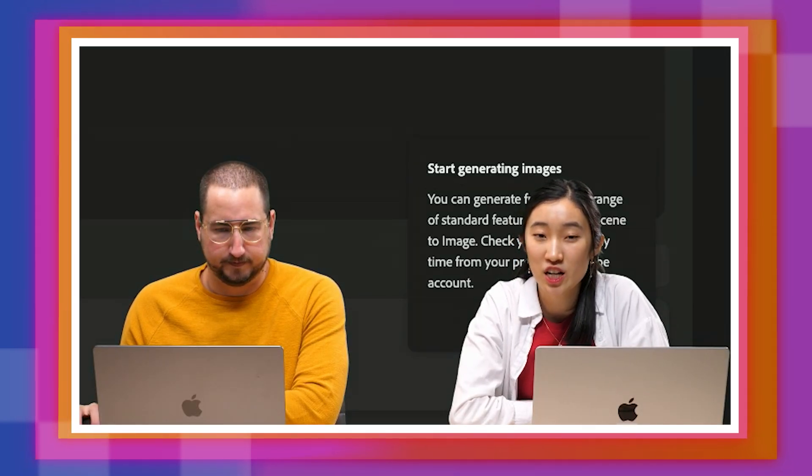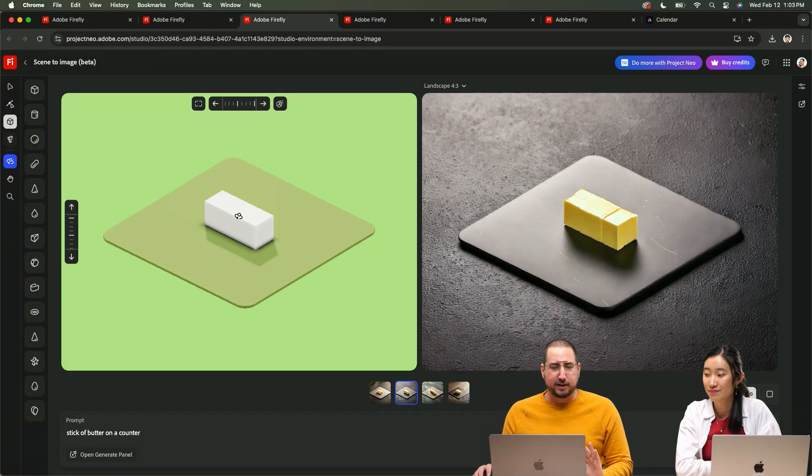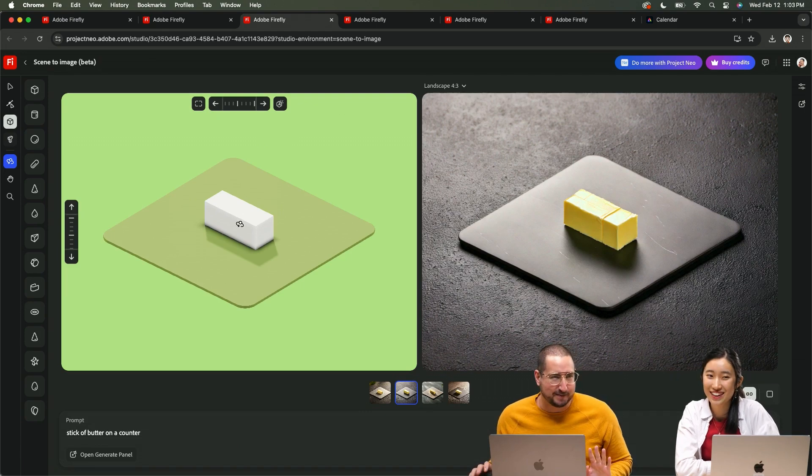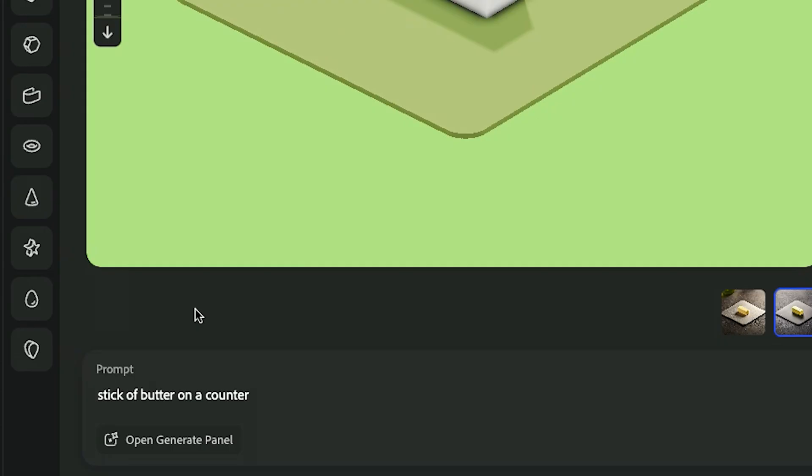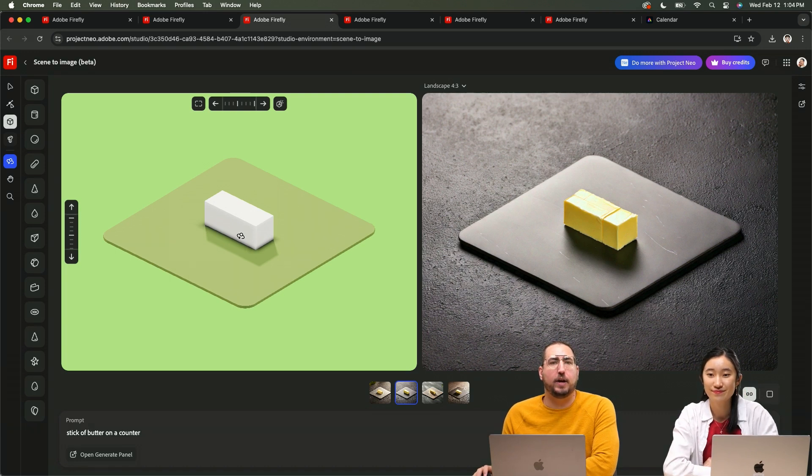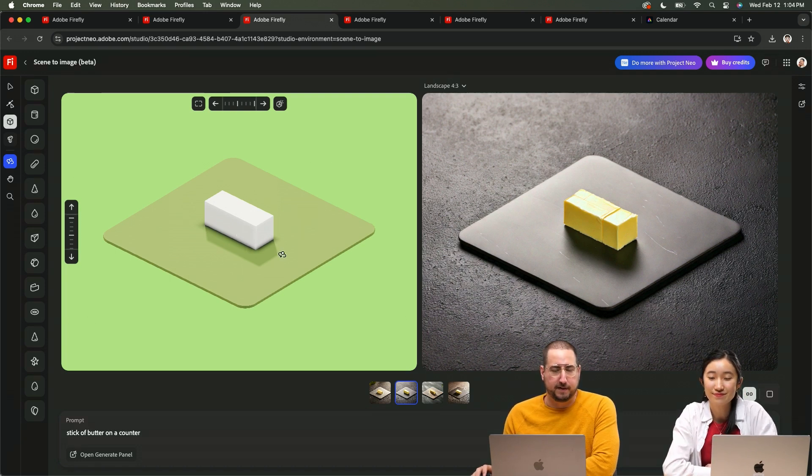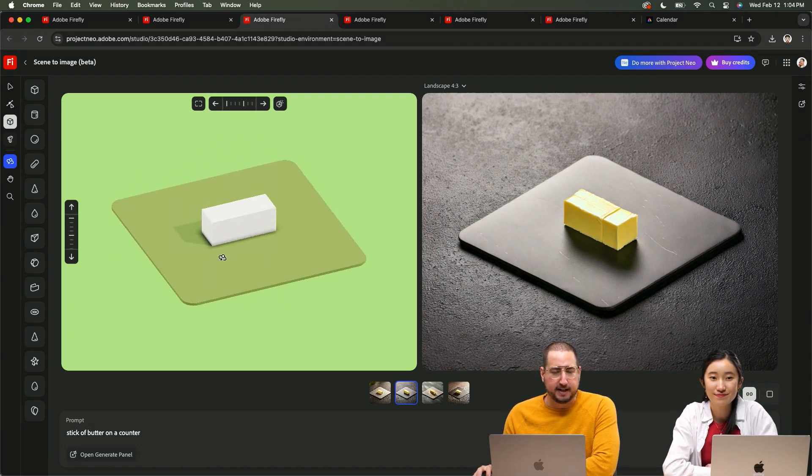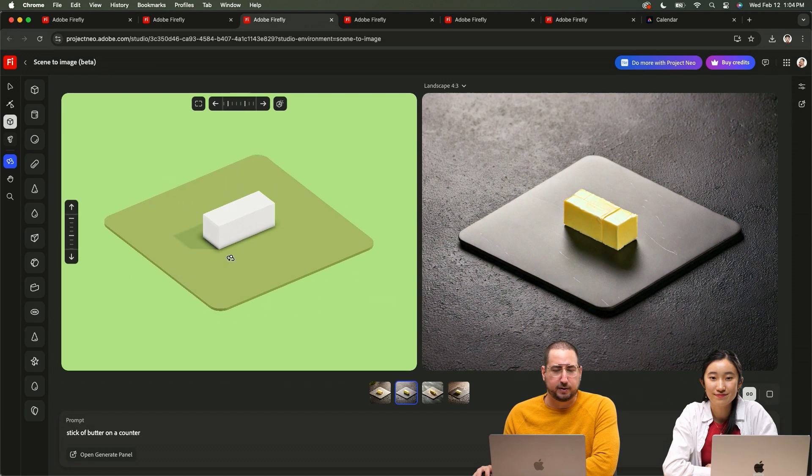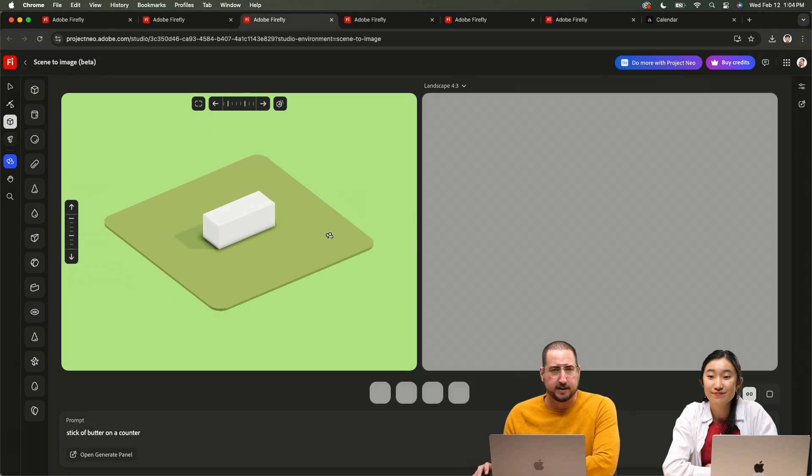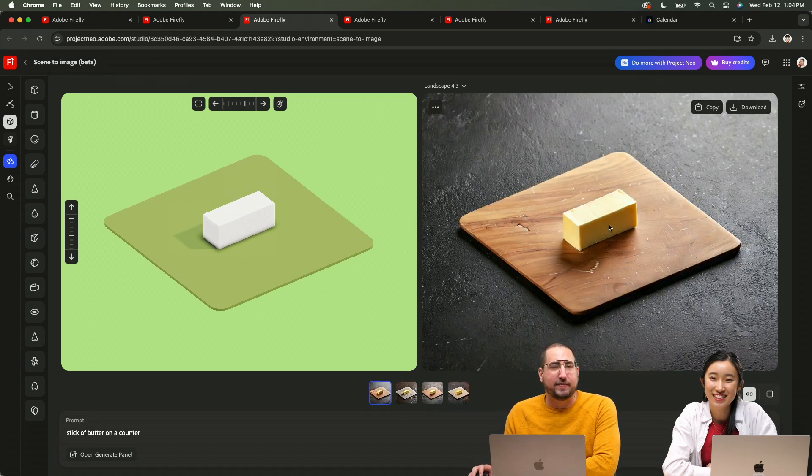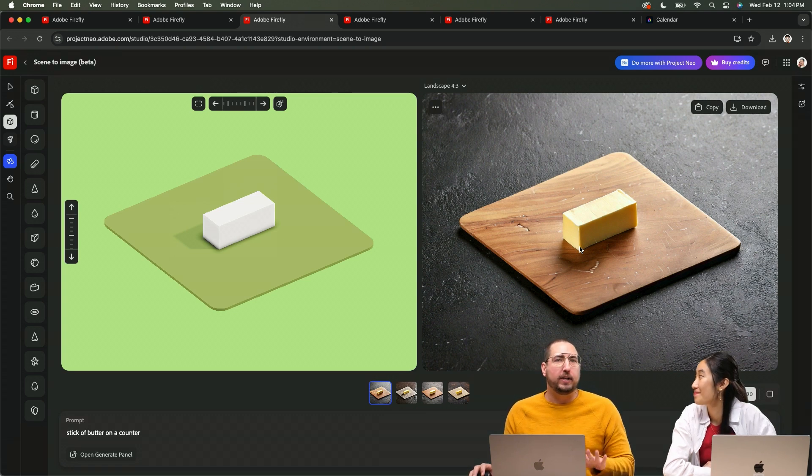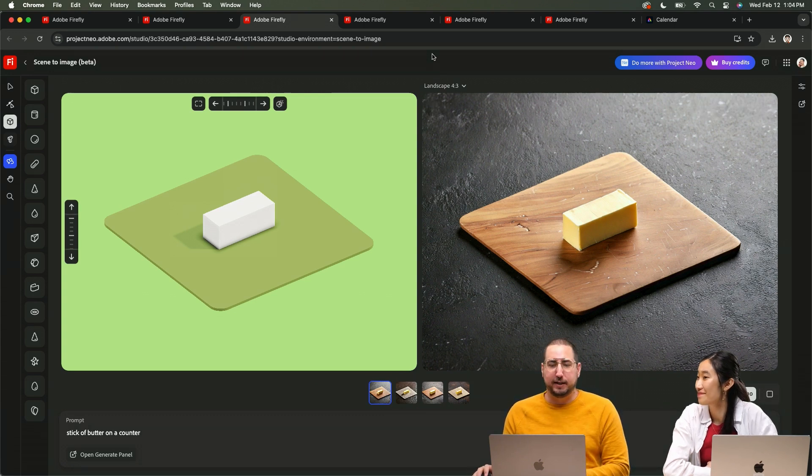What I did is I created a stick of butter, right? Magic. And then typed in stick of butter on the counter. Once I had the angle that I wanted first for the butter, I just grabbed it and tilted it and created another version of it. And again, I just click generate here.